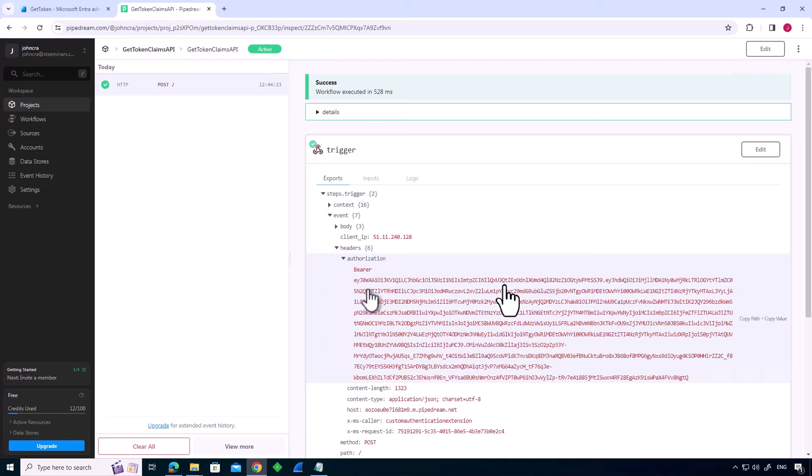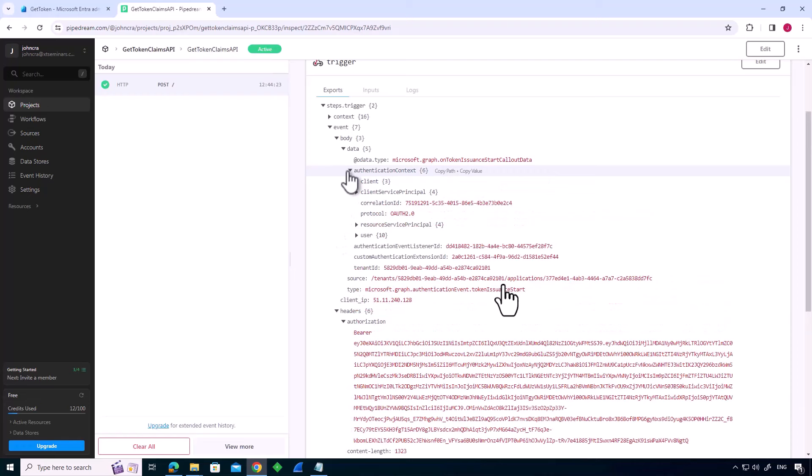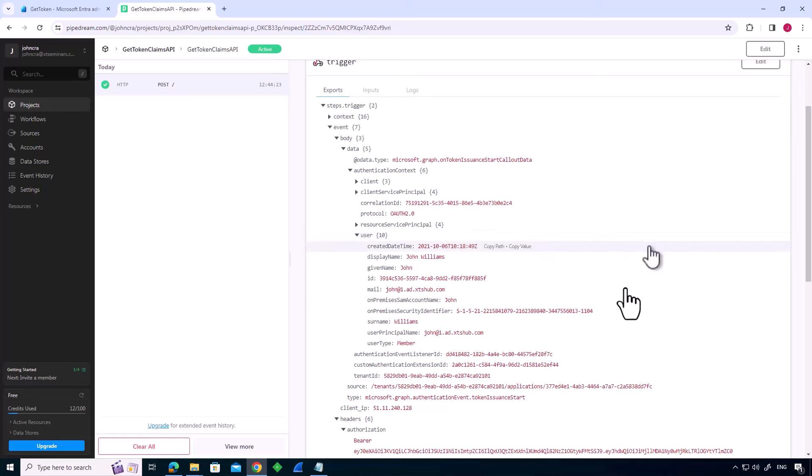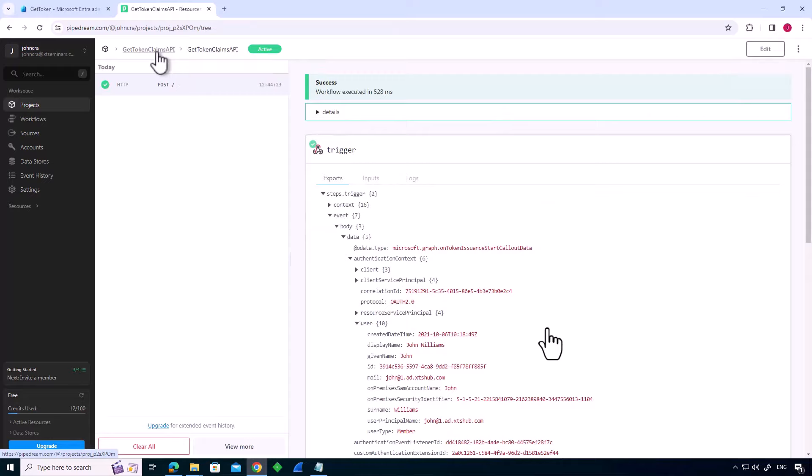So I've also got, if I have a look in the body, under authorization context, I've got information about my user. So what EntraID is doing is saying, look, we're just starting an issuance event for John Williams. We've got the given name, the mail, the on-premise account name, the on-premises SID, the surname, etc. So we've got everything to look up John Williams in an external data store. And then of course, having looked him up in the external data store, we respond.